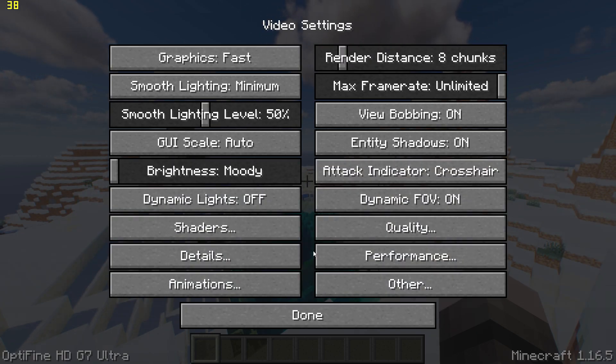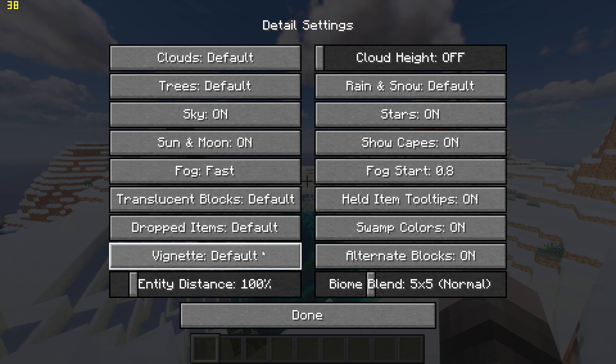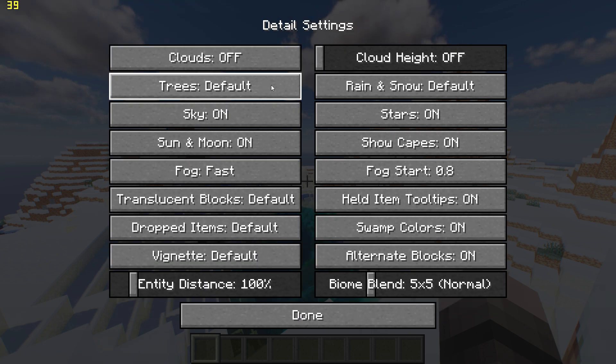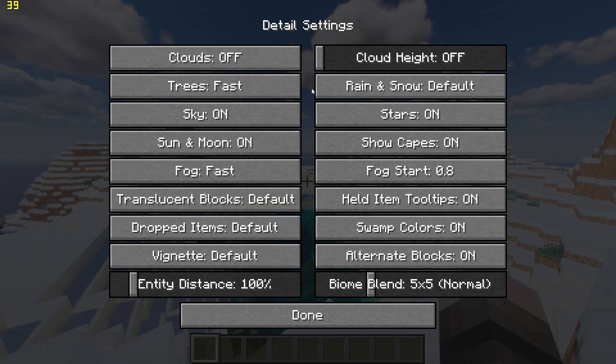Go back, go to detail settings, and turn clouds off and set trees to fast.